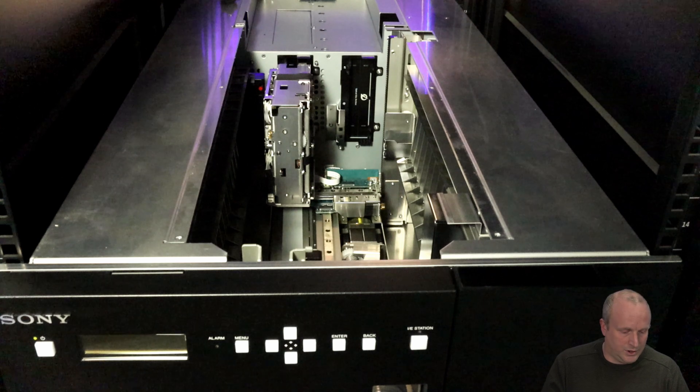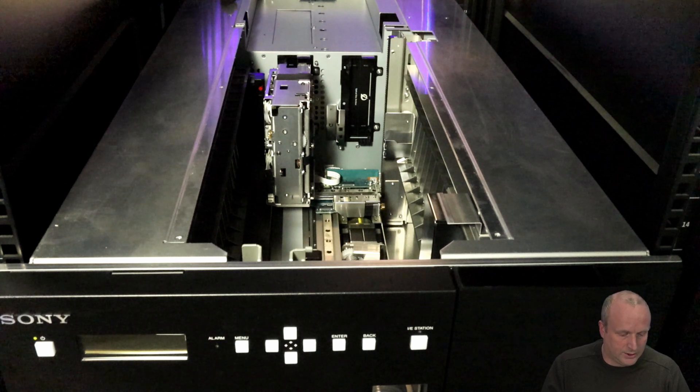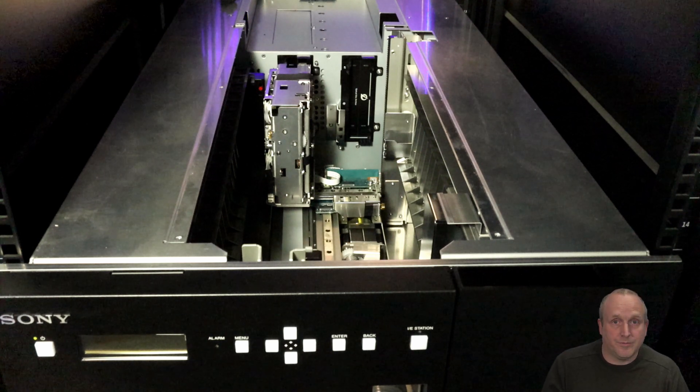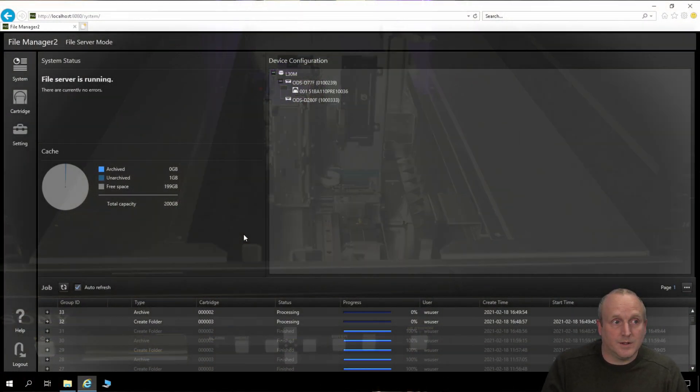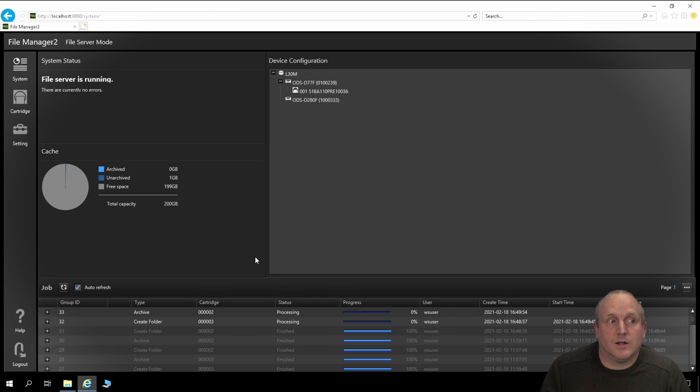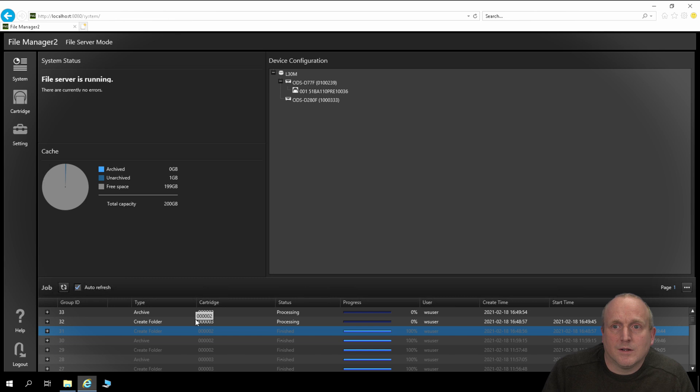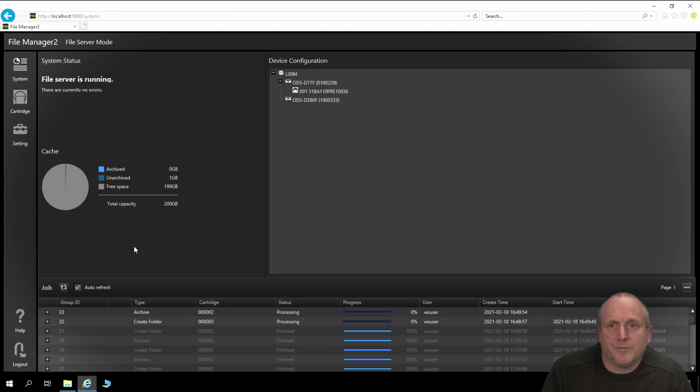If we change back to the actual software, we'll actually see the processing here. We can see that the archiving there now.